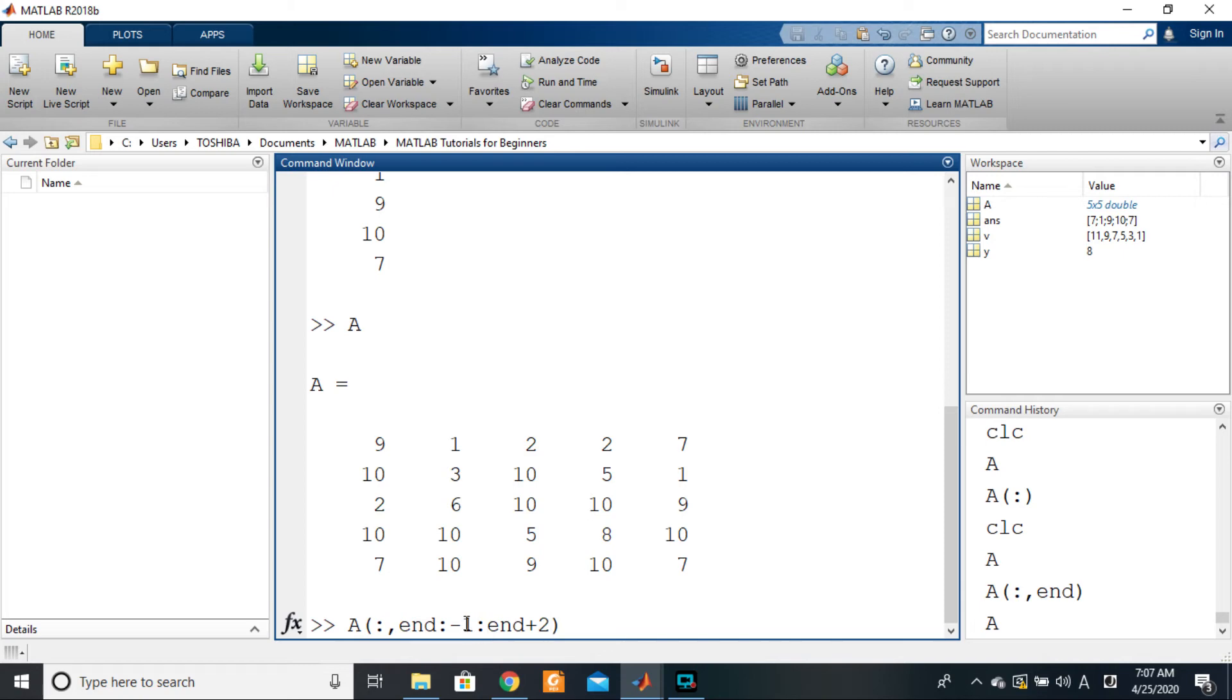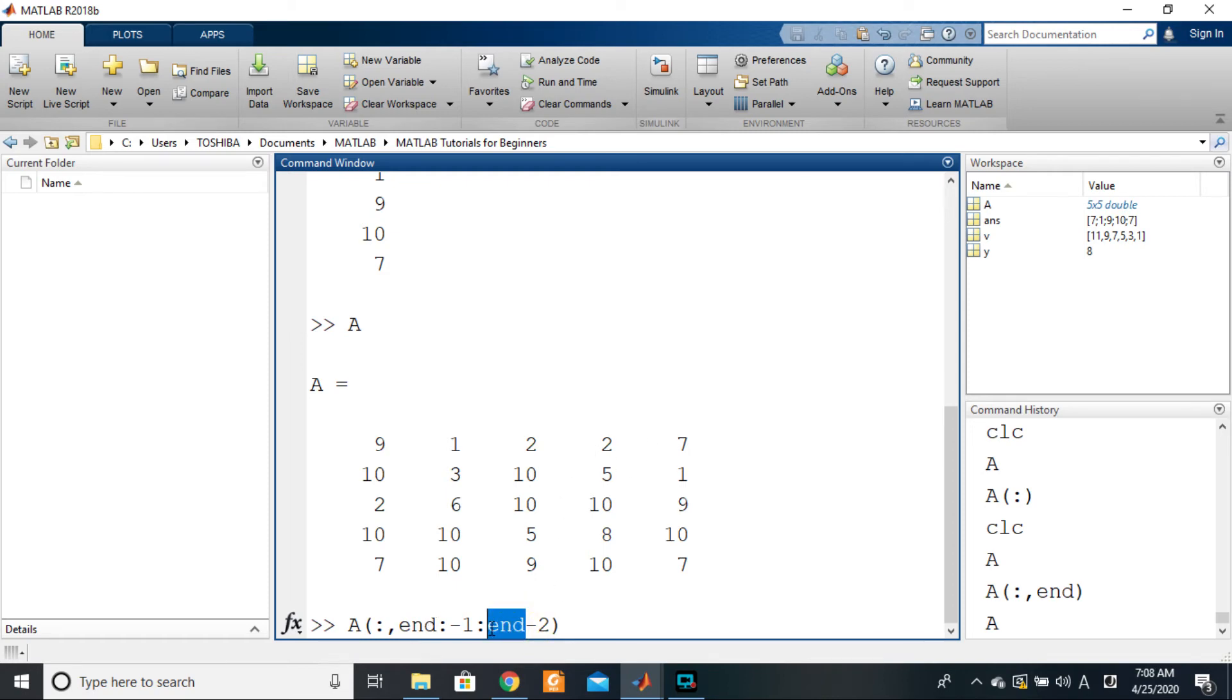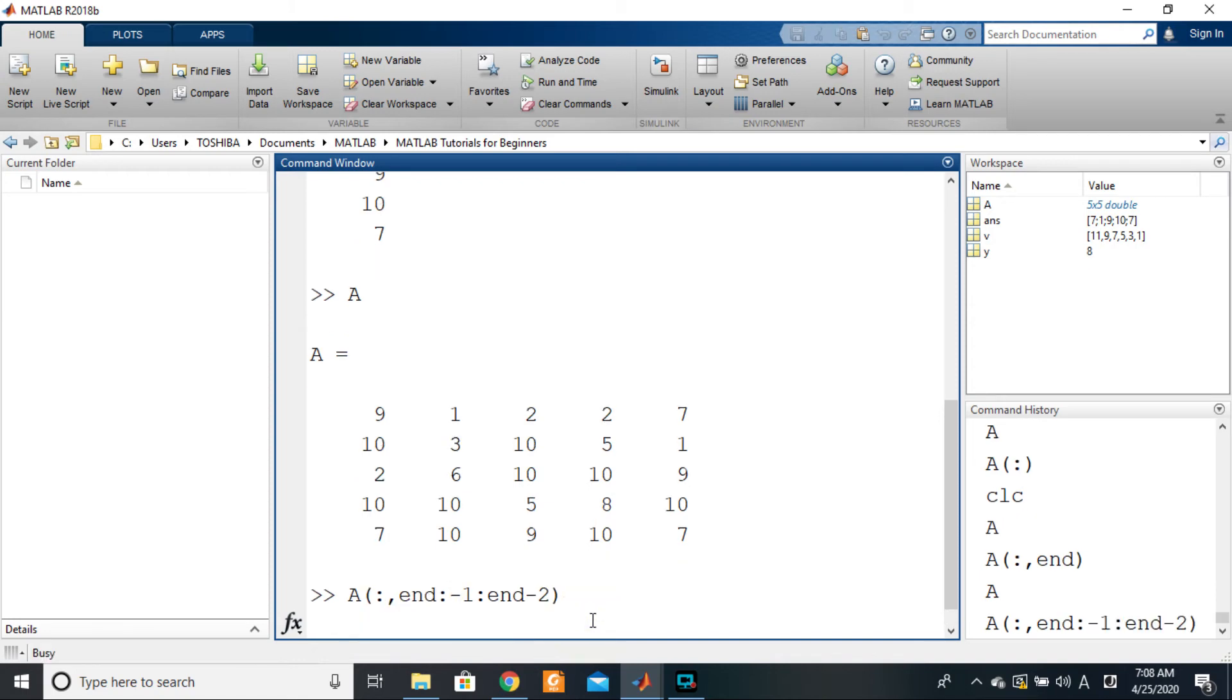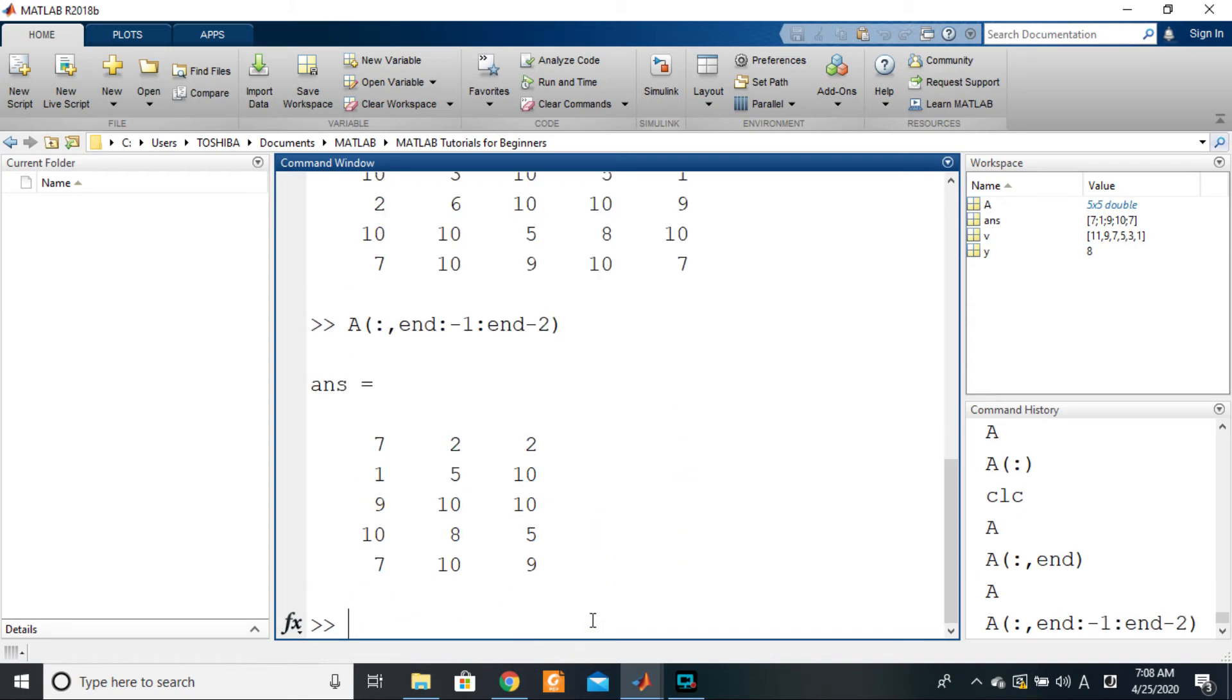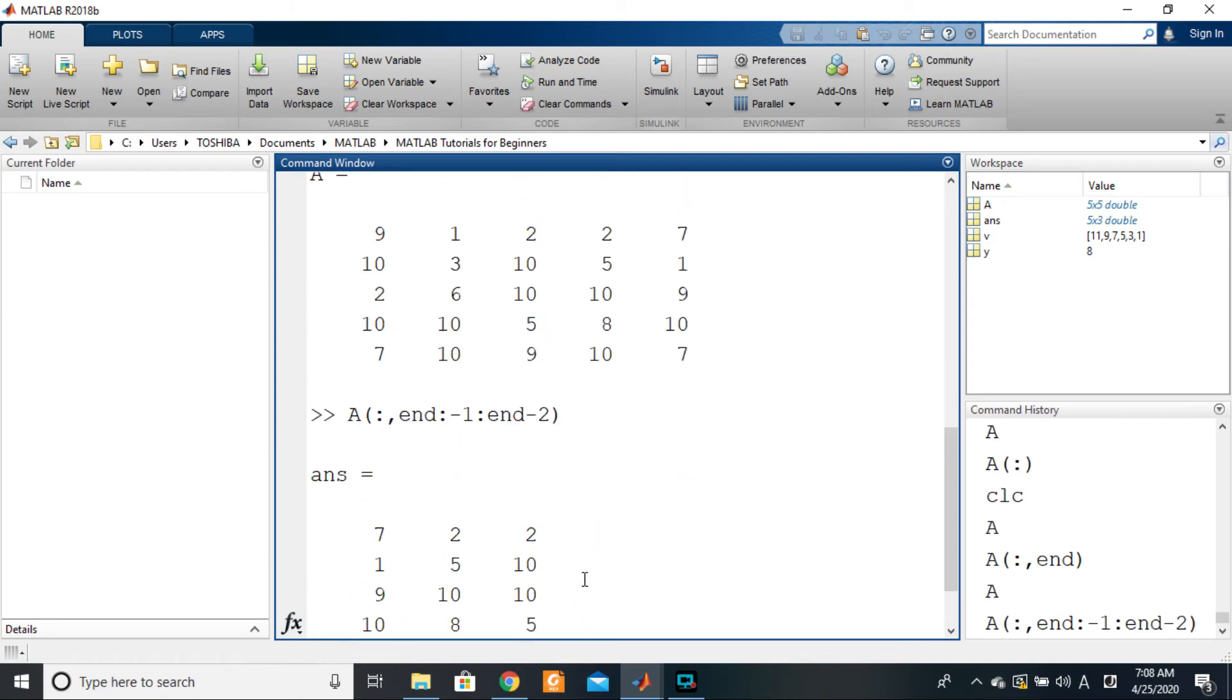No, end negative one right up to end minus two, sorry minus two. Right? So we are going one, two like this. So you see that here I'm using end as a number, end as a number. So let's see this, what would that give us? Good, so we have 7, 1, 9. This is this column, and then this one, and then this one.